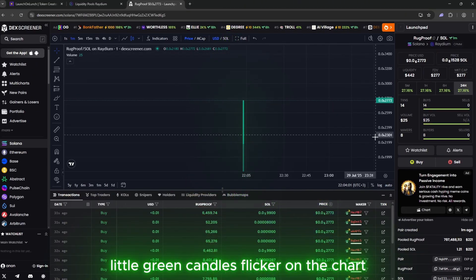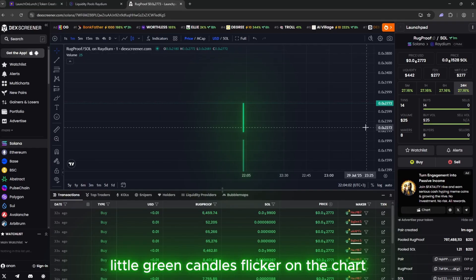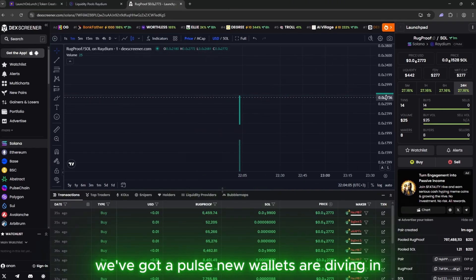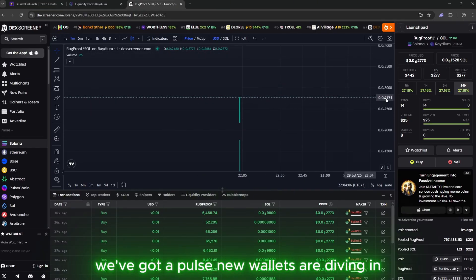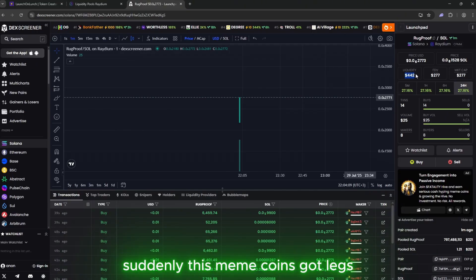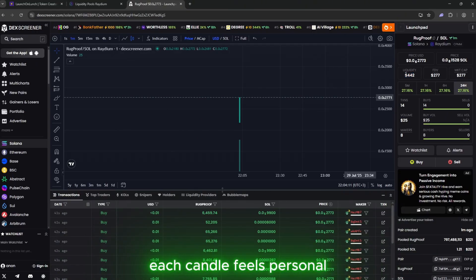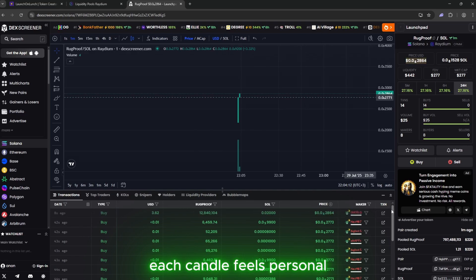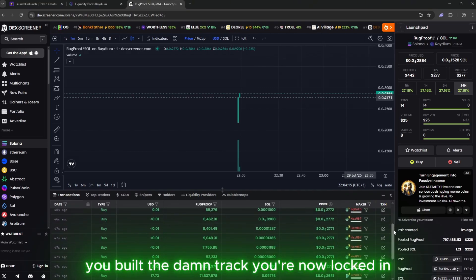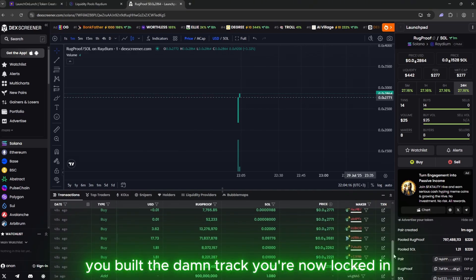Little green candles flicker on the chart. We've got a pulse. New wallets are diving in like they've read the script ahead of time. Suddenly, this meme coin's got legs. Each candle feels personal because you didn't join a hype train. You built the damn track.